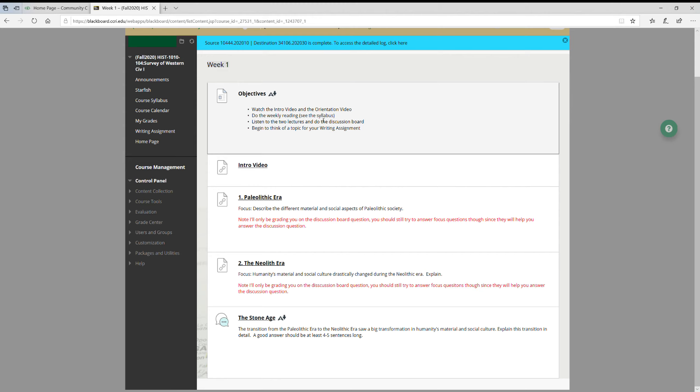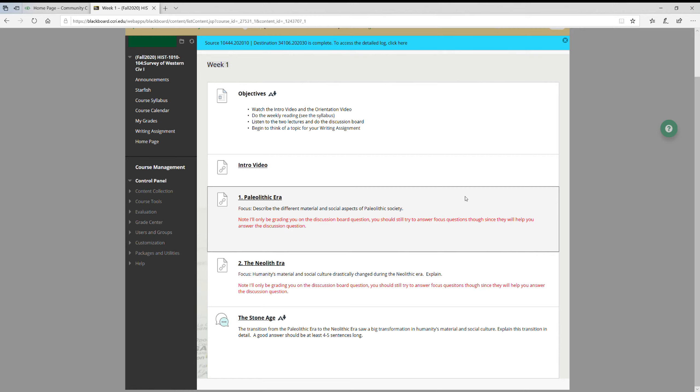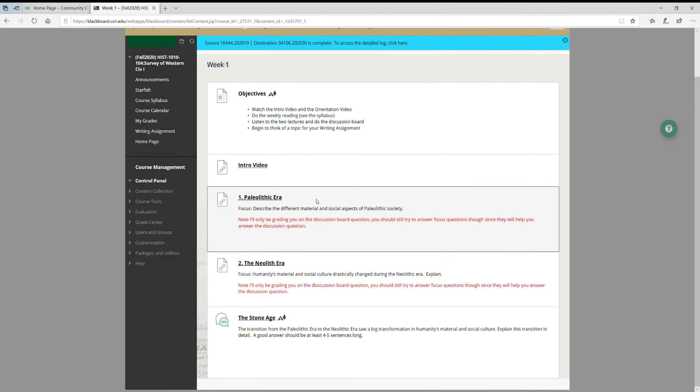Next, listen to the two lectures and discussion board. Two lectures is typical, sometimes one, sometimes three. And lectures tend to be about 25 minutes long. The idea of this is it's supposed to be like a real classroom lecture - there's PowerPoints and me talking and all that stuff, just like you would see in a real class. For each question I put a focus...